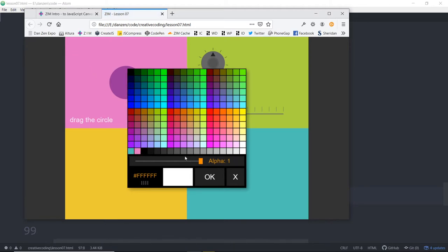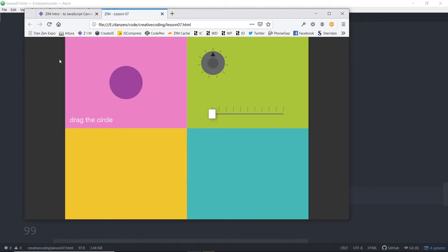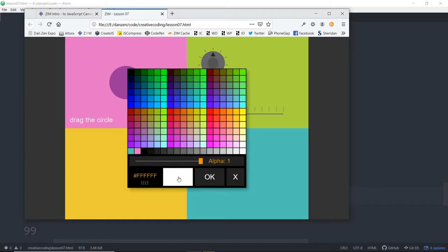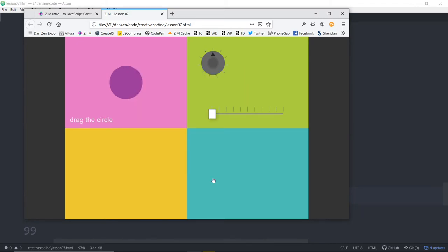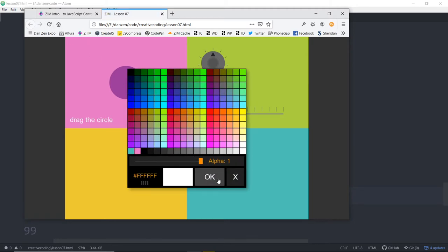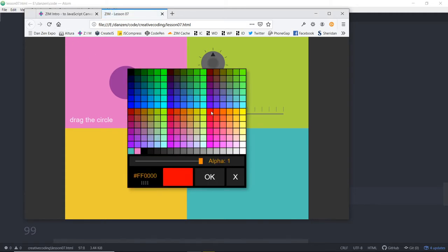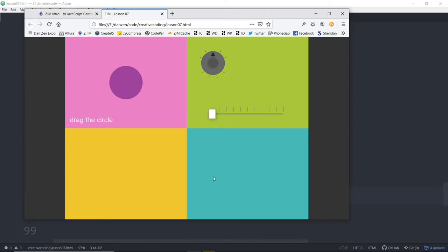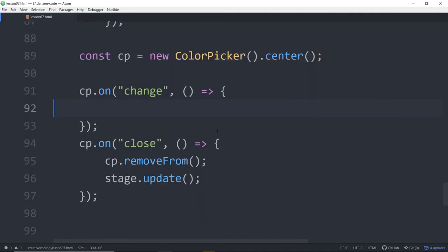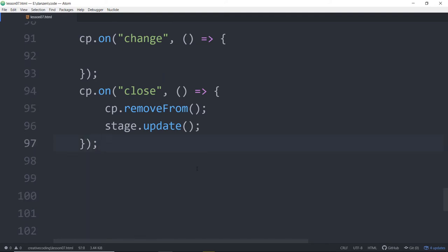At least we could do the exit. We'll do the exit in both cases. It's close. Hitting the OK will do a close. So cp.on close, call this arrow function. And here we can say cp.remove from, and stage.update. We've made a change. We need to stage.update. So at least we've got the close going now.